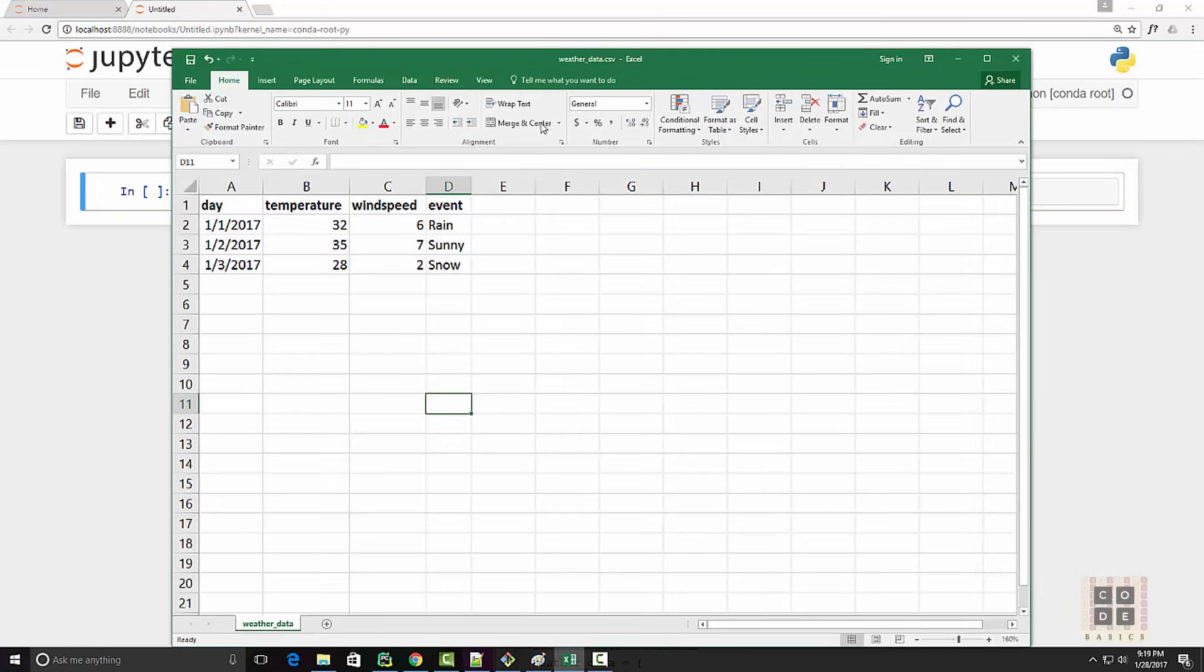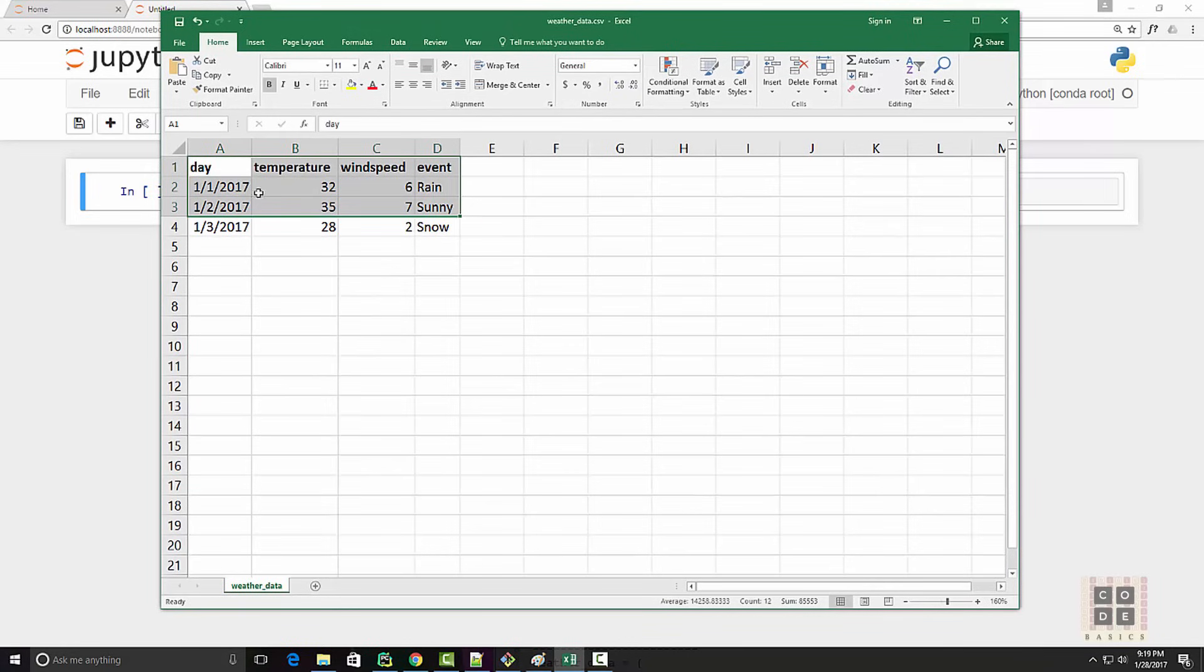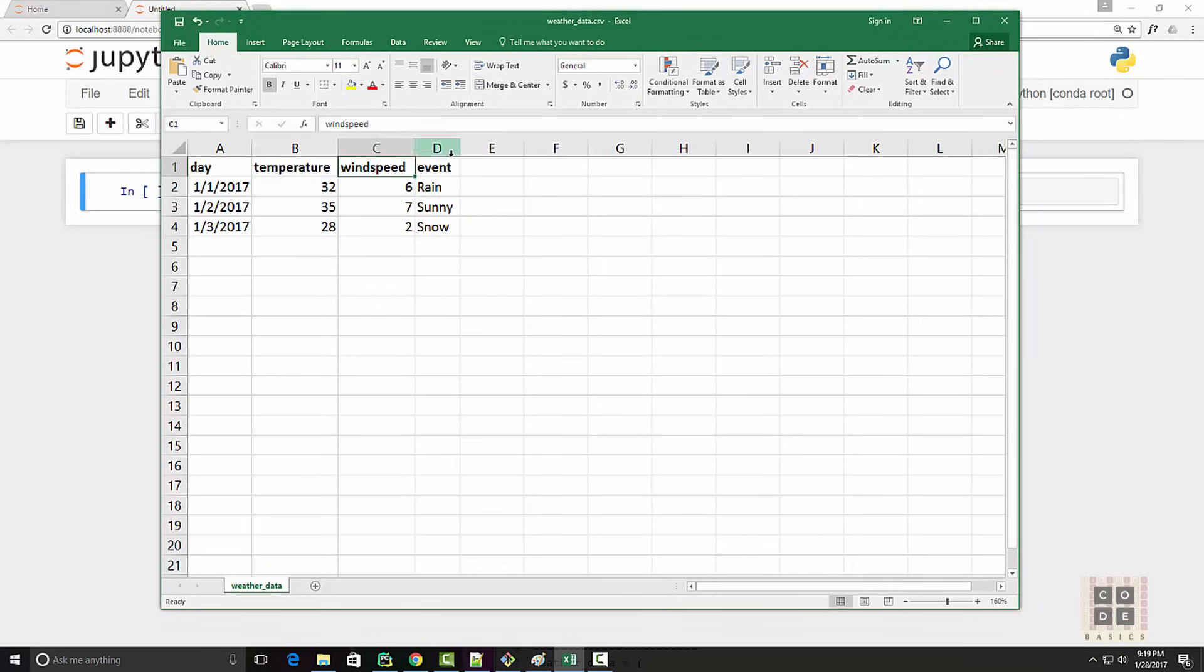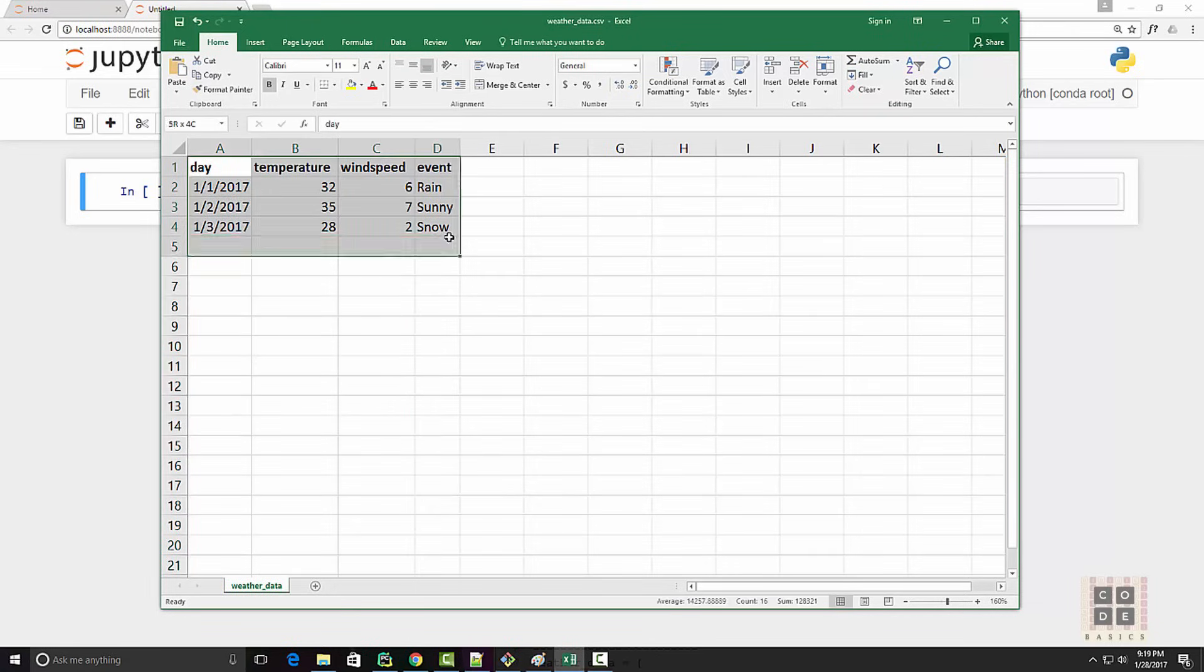I already have a CSV file for weather data. You can see the data with days, temperature, and so on. The first way of creating a dataframe is to directly read this CSV.